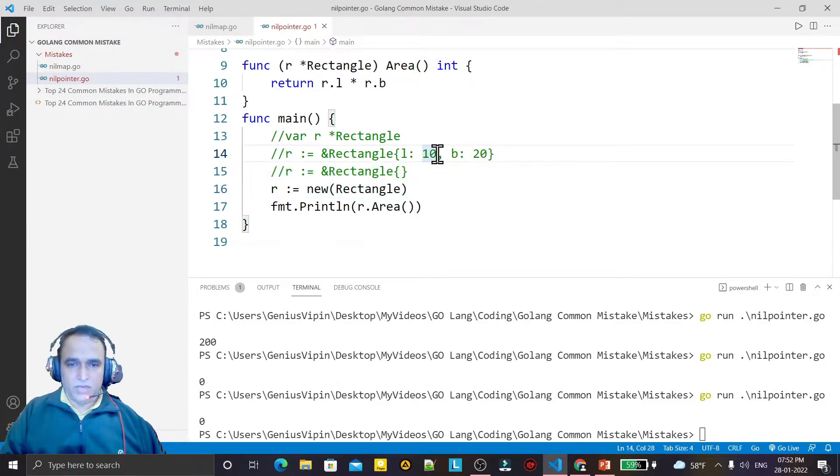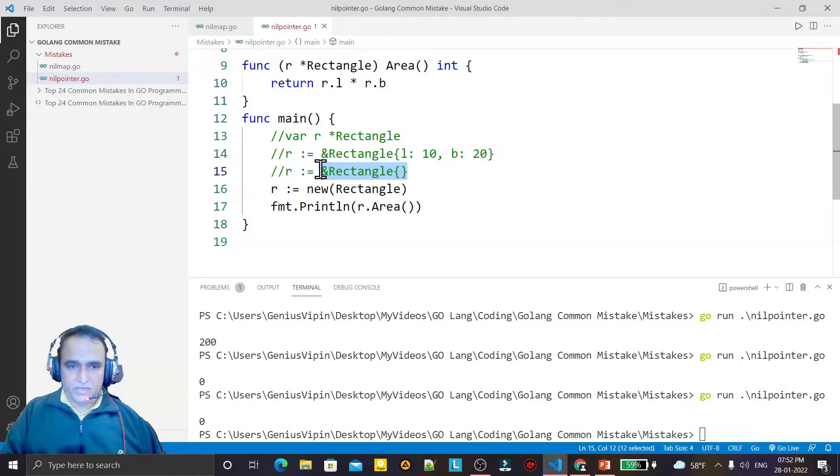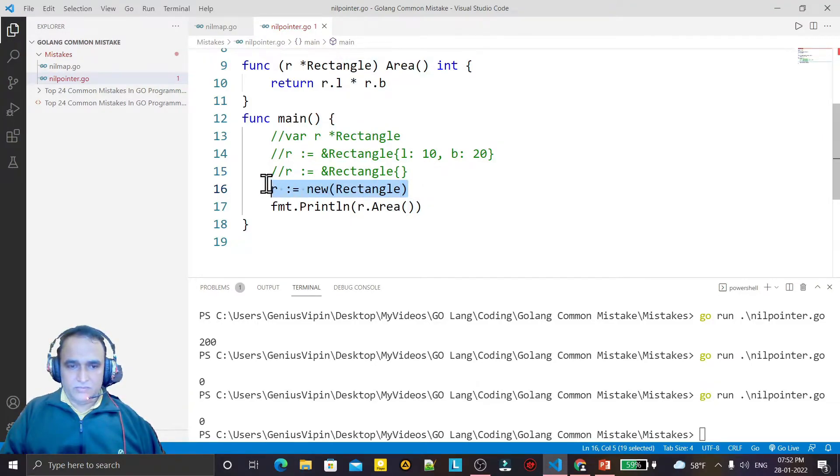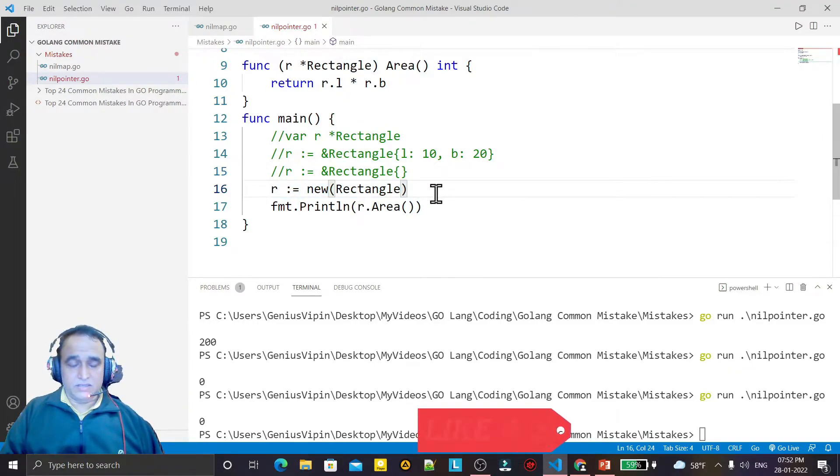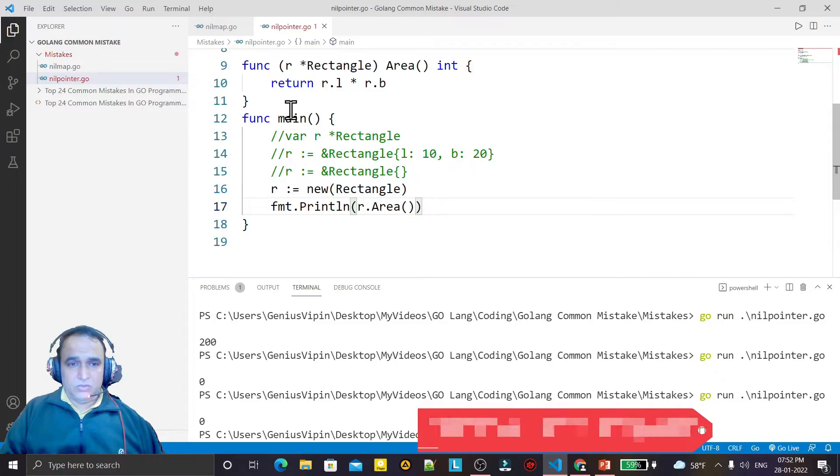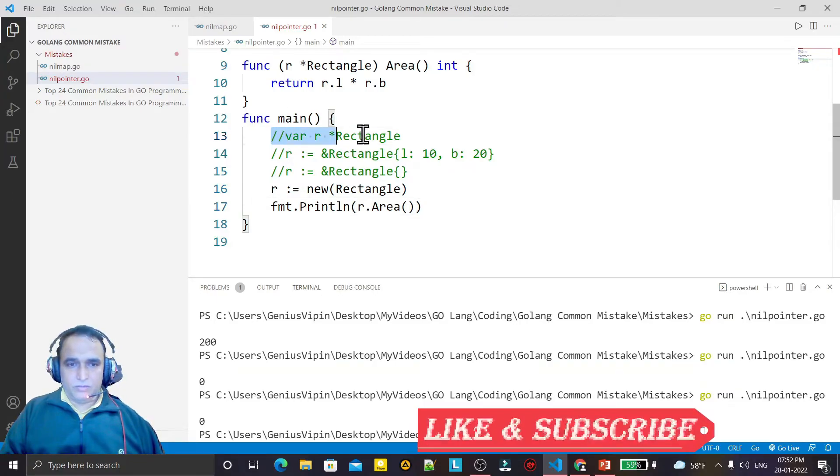So we have these three ways: if you want to assign a value then we do like this, without assigning we can do like this, and we can use new operator also like this. So this is wrong.